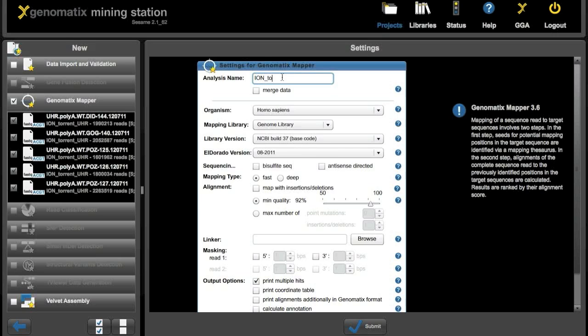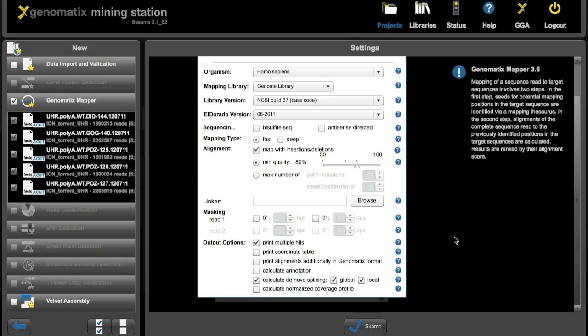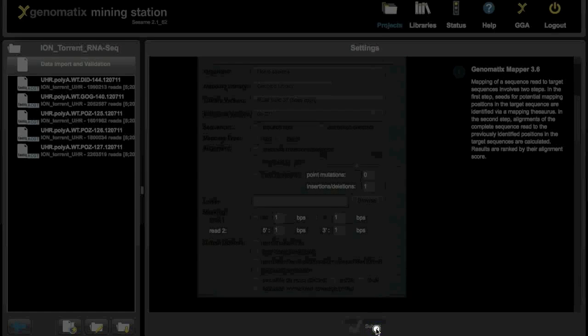We start out with the name again. Ion Torrent UHR. We want just one result for all the files we selected, not one each, so we click merge data. And for the PGM it's best to map with insertions and deletions, to set minimum mapping quality to 80%. Down here we leave the defaults to get multiple hits for reads and to calculate de novo splicing.